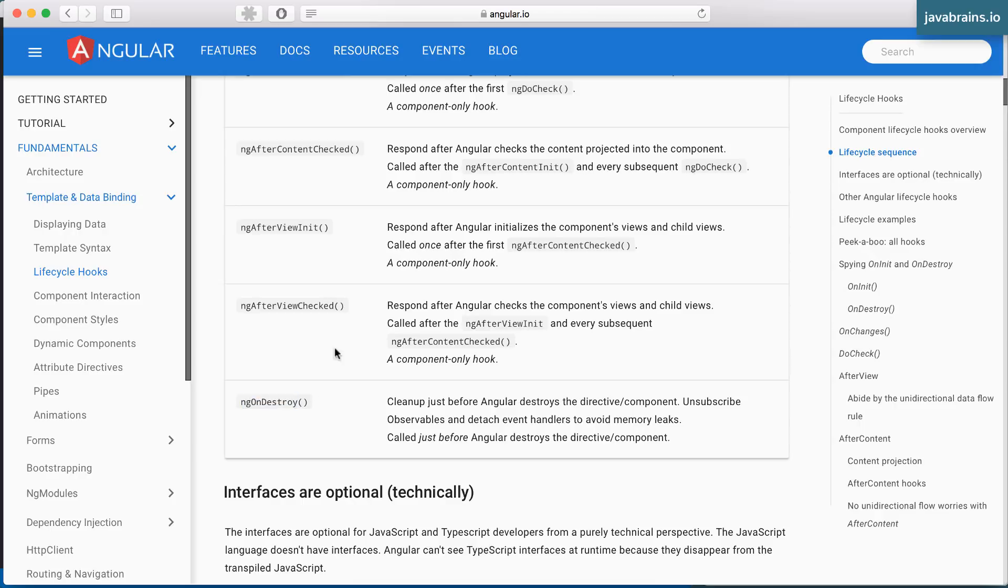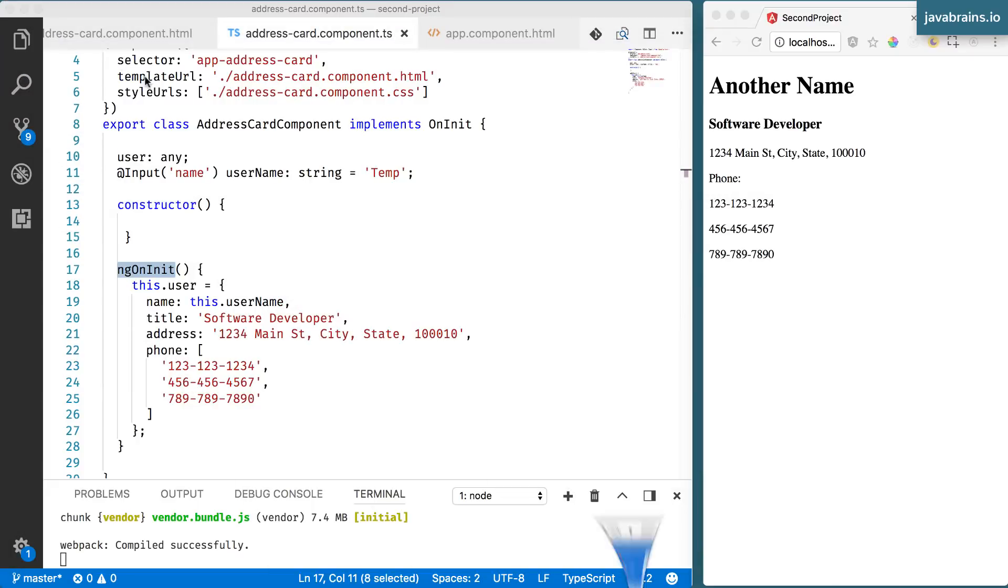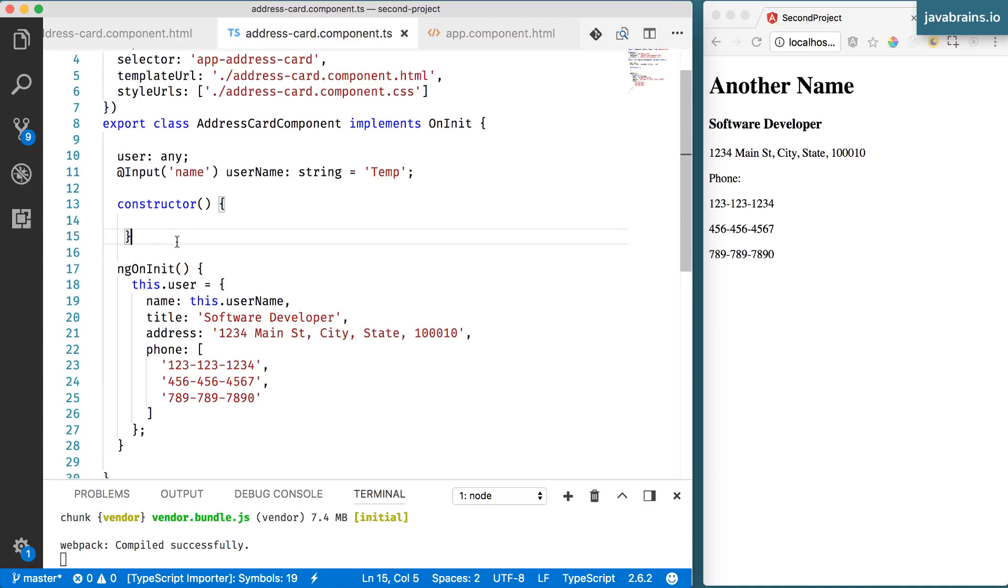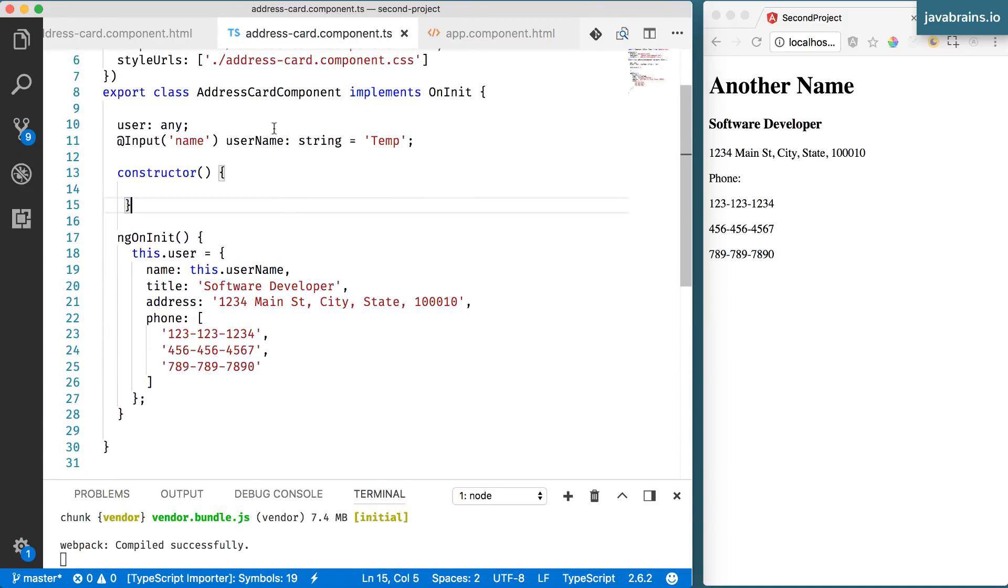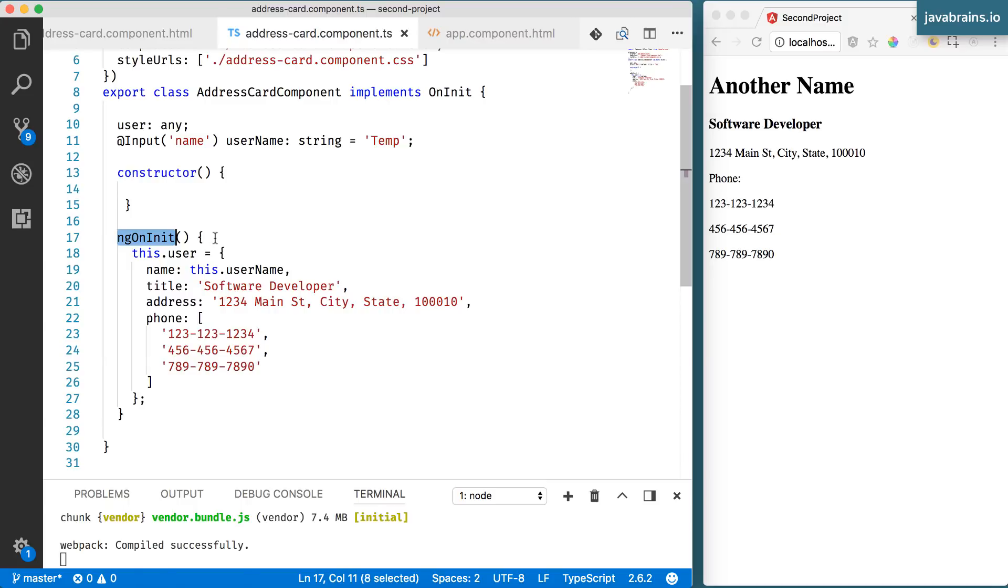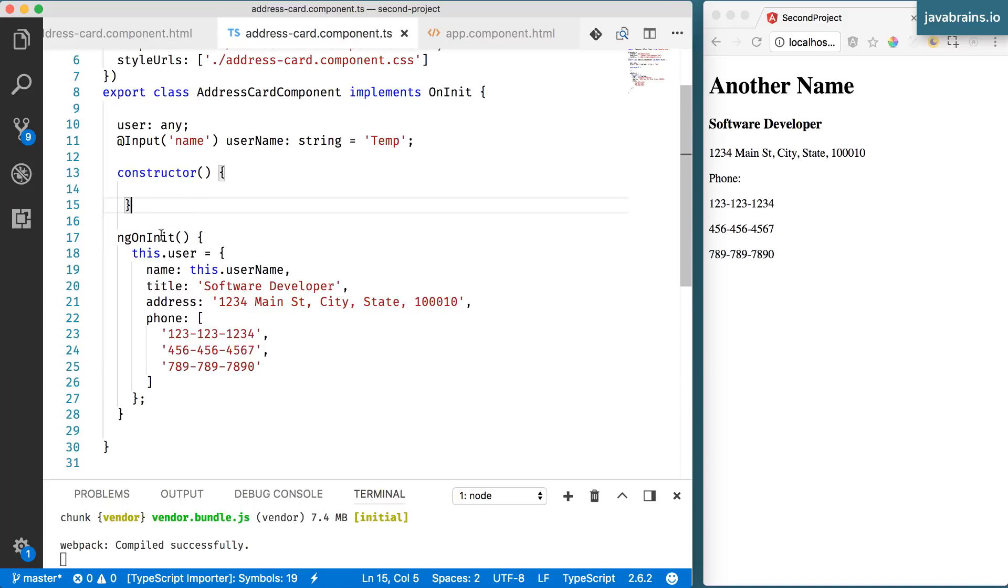Again, all these are methods that you can write in your component in order to make use of those lifecycle hooks. If your component does not have those methods, like this one just has ngOnInit and none of the other methods, Angular just ignores those lifecycle stages, doesn't call any methods. But if you have those methods, Angular does call it.